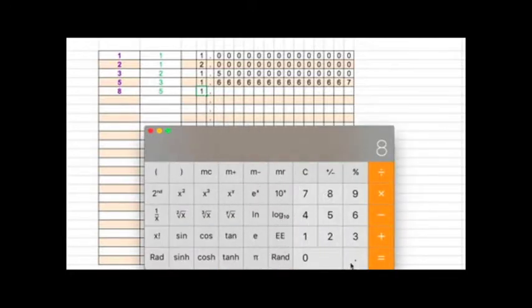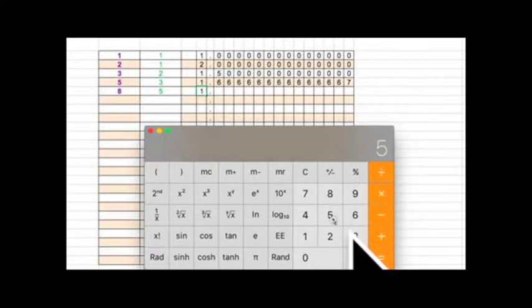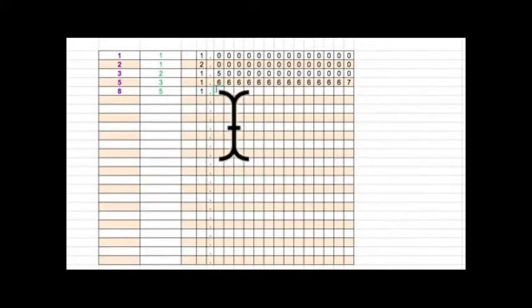And I'm going to say 8 divided by 5. What do we got there? Oh, 1.6. Well, we expected that. But, you know, I'm going to put in zeros here because it really is that accurate.